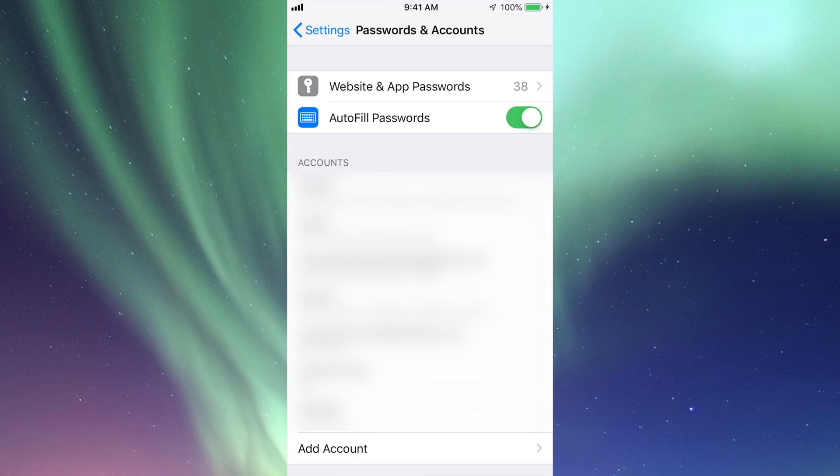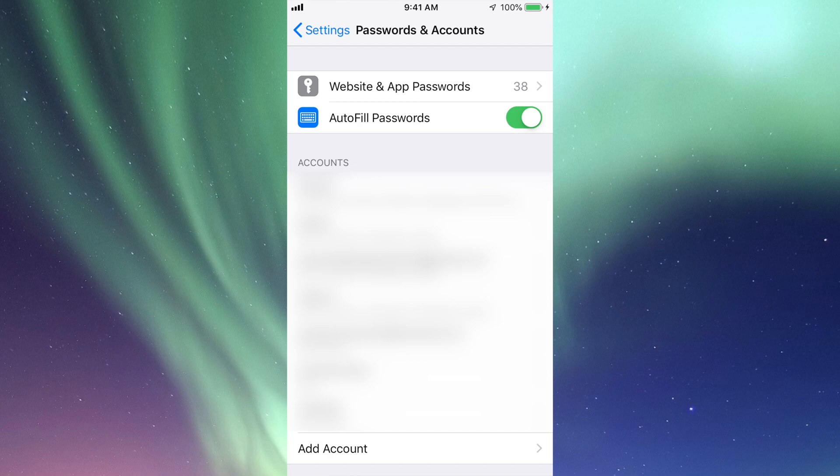So just tap on it and then once you're going to Safari and log into something, it's gonna ask you do you want Safari to save these passwords. If you choose to save the password and username,